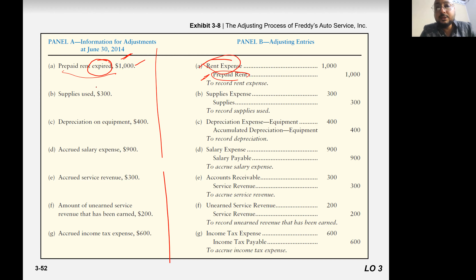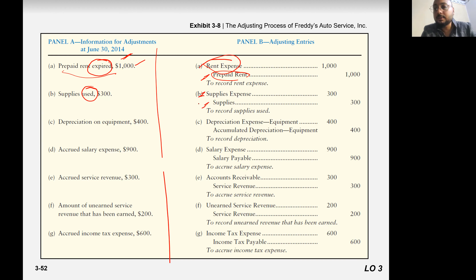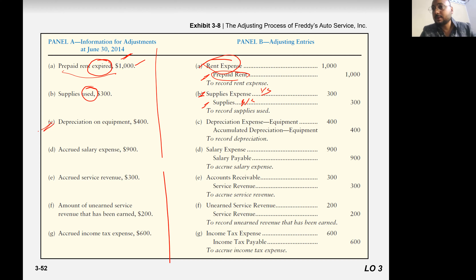Supply used 300 — supply used means supply expense to supply. This goes to the balance sheet and this goes to the income statement. Similarly, 400 depreciation on equipment — so depreciation to accumulated depreciation.